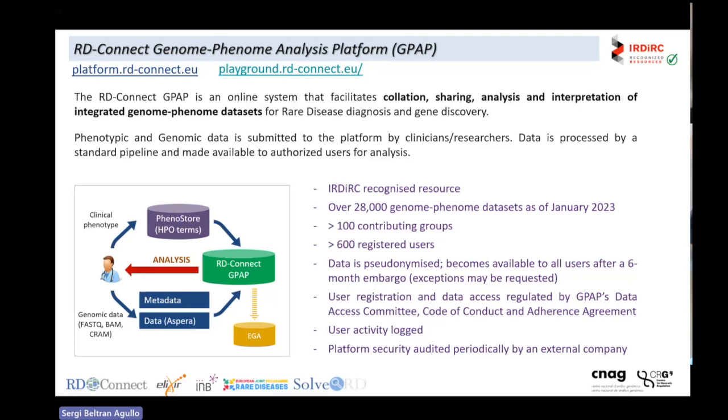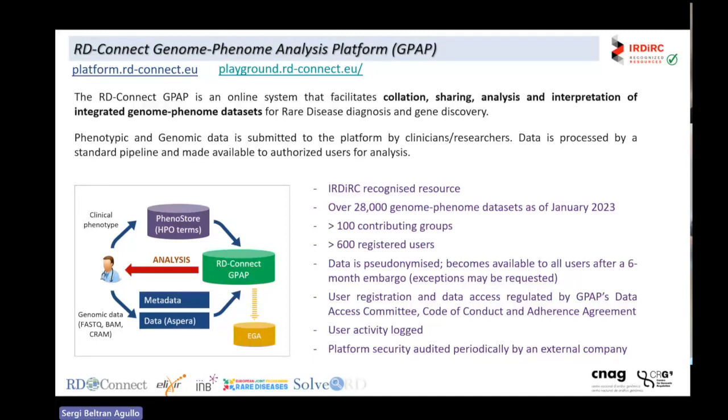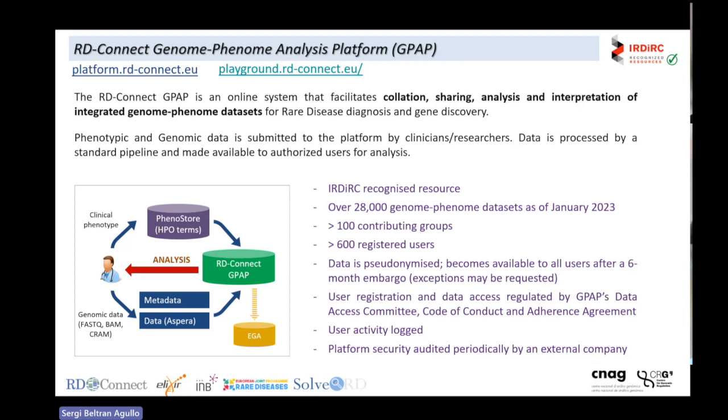We bring the phenotypic data on one end together with the genomic data on the other end together within the system, and all this data is usually captured with community standards, such as the human phenotype ontology, the Orphanet ontology, OMIM. In terms of files, we use VCFs, BAMs, FASTQs, CRAMs, all of which are standards in the community. For archiving raw data, we collaborate with EGA, the European Genome-Phenome Archive.